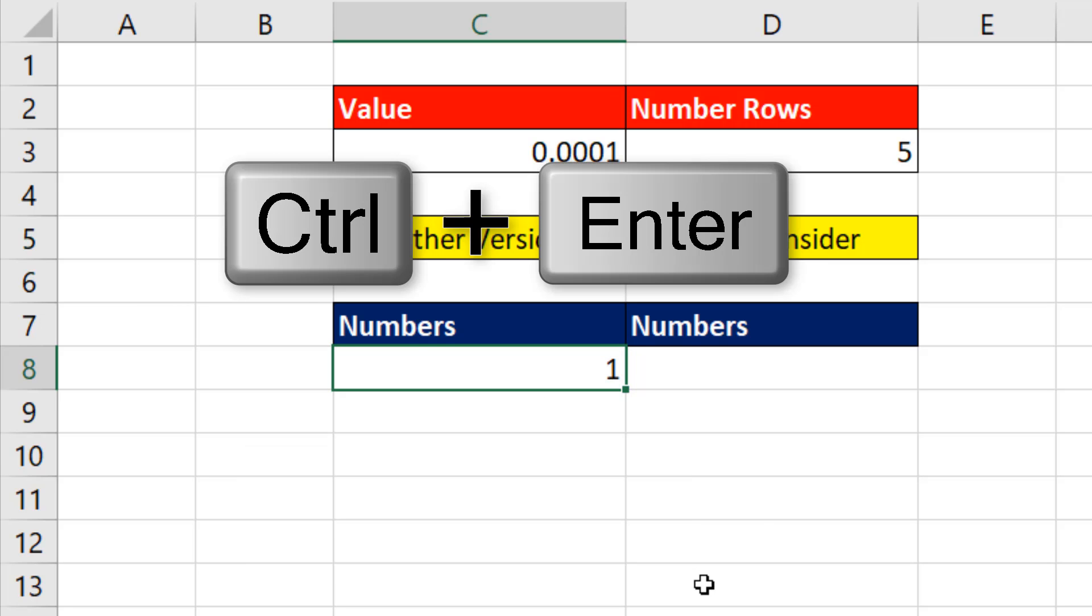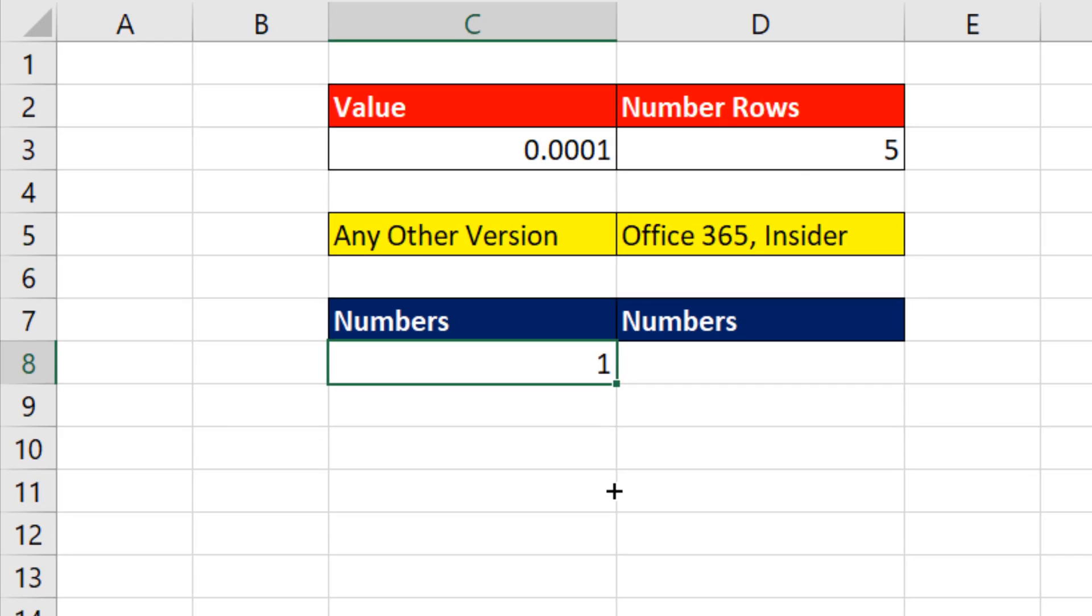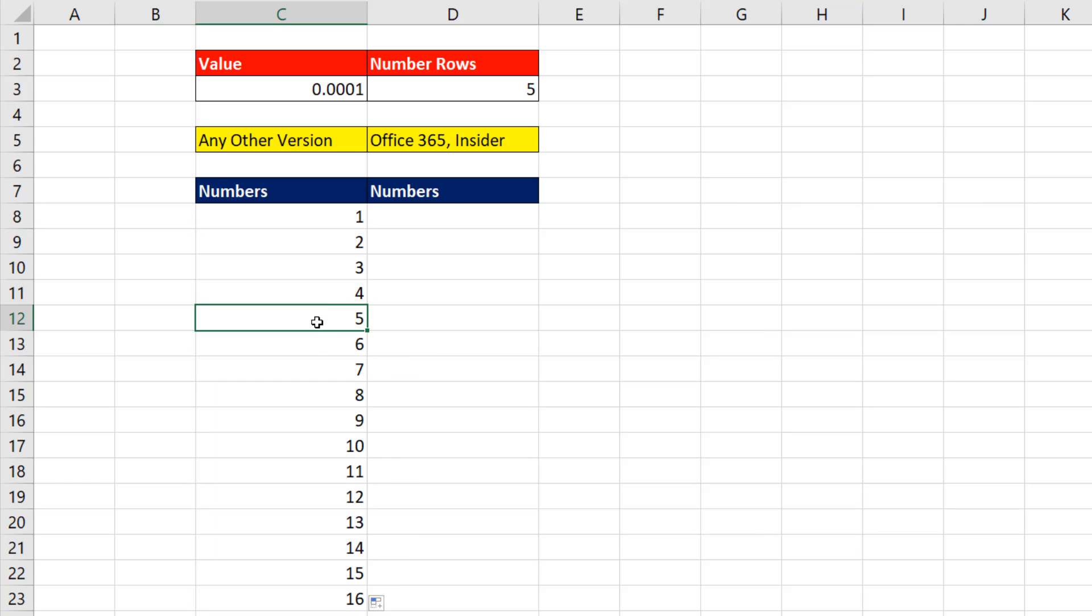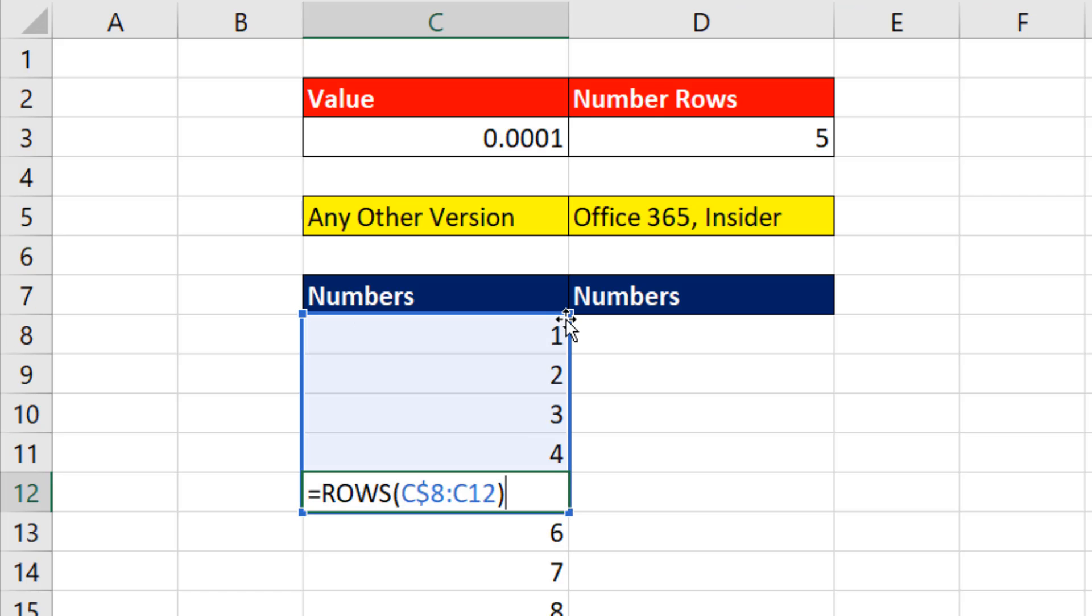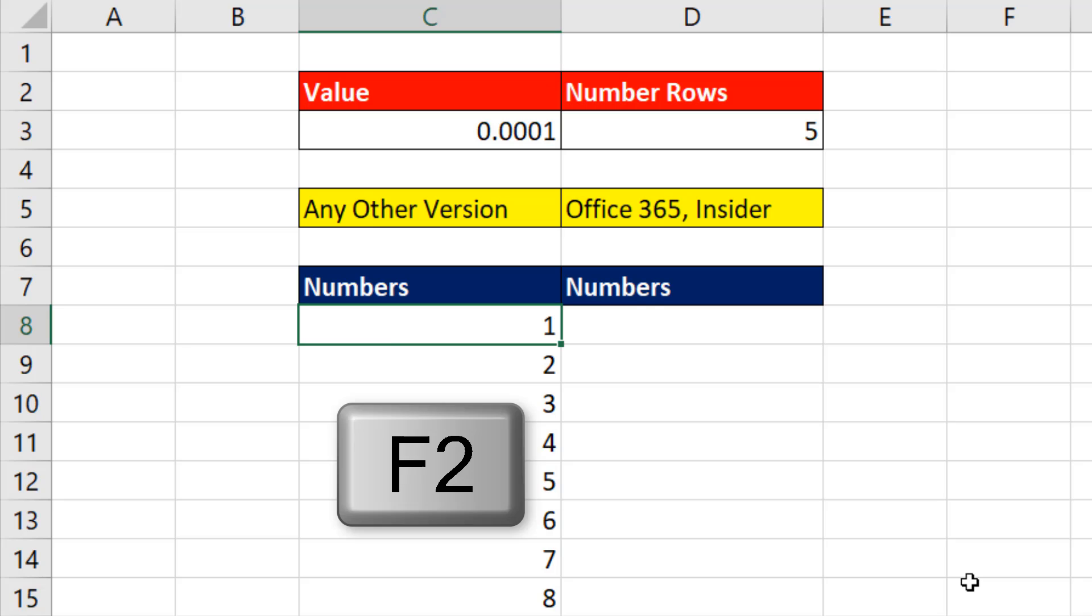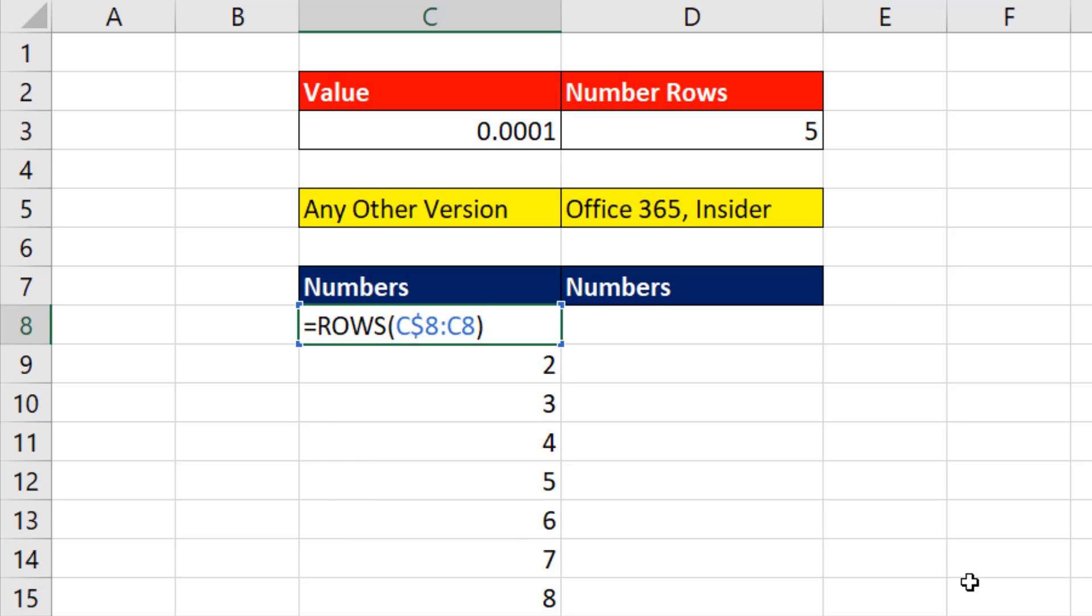Control Enter and copy it down. If I go to any cell and hit F2, we can see the range is expanding and rows is counting from 8 to 12. That equals 5. In the top cell, I hit the F2 key.